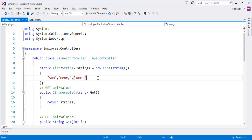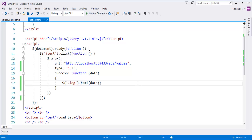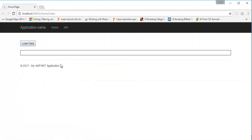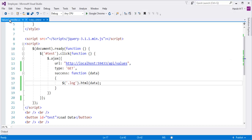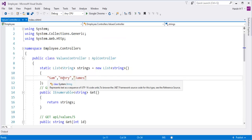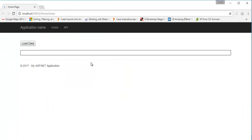The strings are Sam, Henry, and James. Let me go back to my index page. I've already pushed this page to my browser. Let me refresh the page — it takes some time. Now when I click on 'Load Data', I get the data from the API — the values API controller. Here I have data: Sam and the others. Once it's refreshed, when I click on that you can observe we got the data Sam.